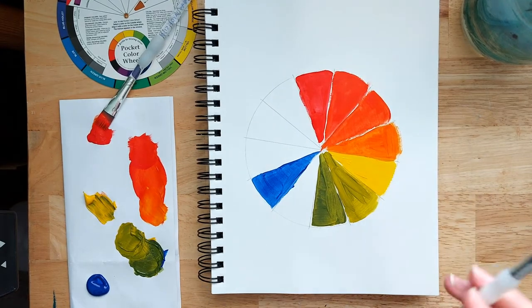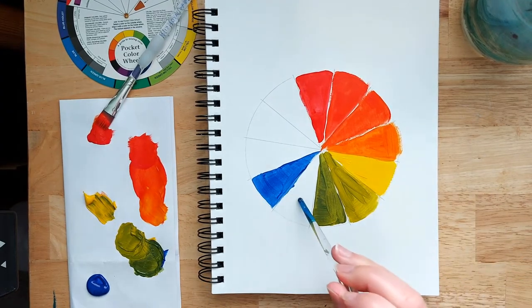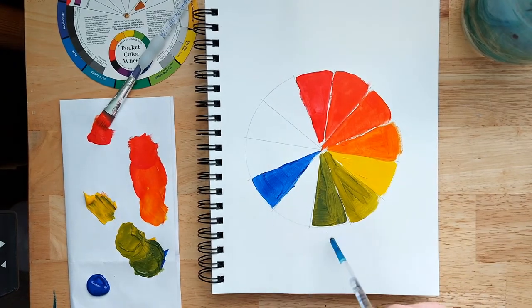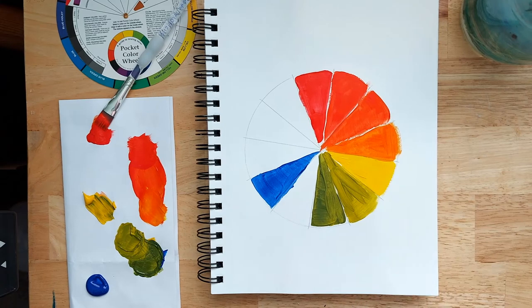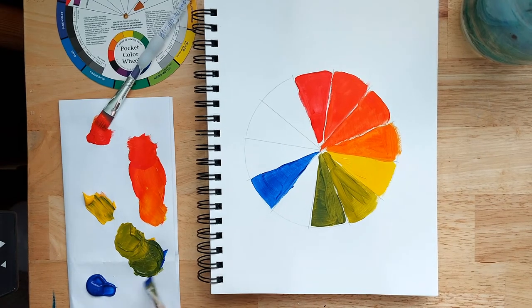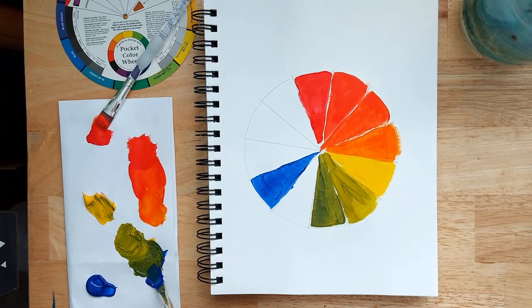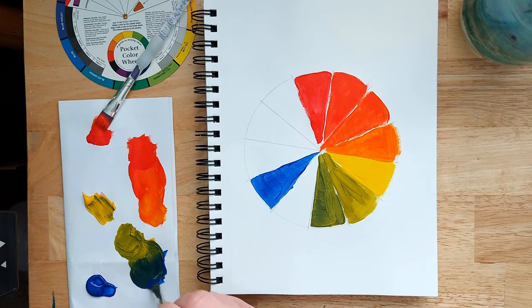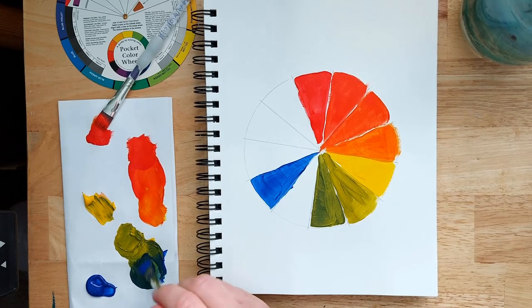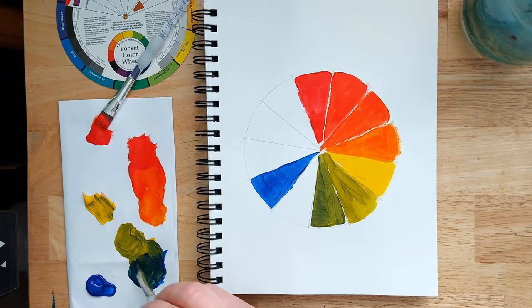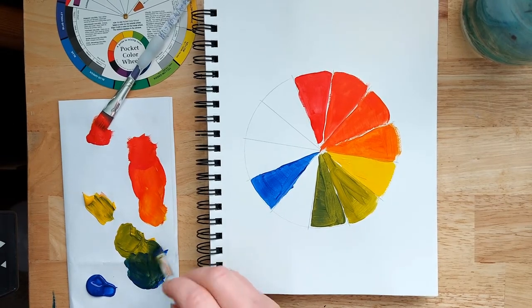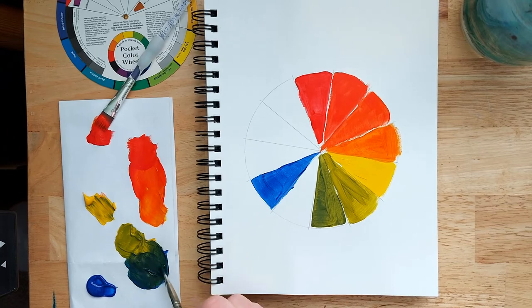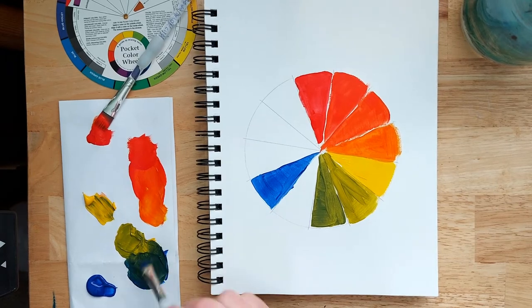And then to fill in this segment here, it's a mixture of the blue and the green. So grab a bit more blue, mix it in, makes this really nice dark green, so a nice blue-green.